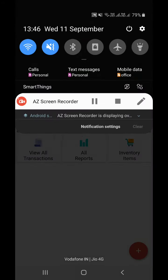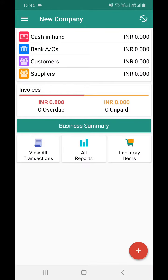Hi everyone, in this video I'll show you the best feature of the bookkeeper application, which allows users to use it with or without internet. I will show how you can use the bookkeeper application with internet and without internet.